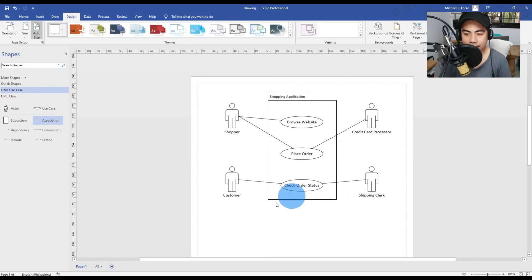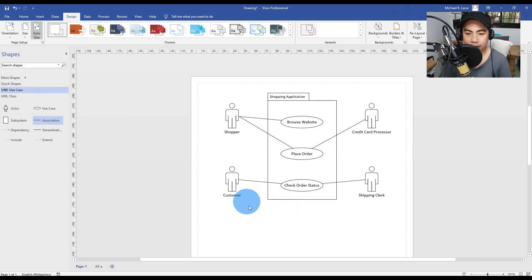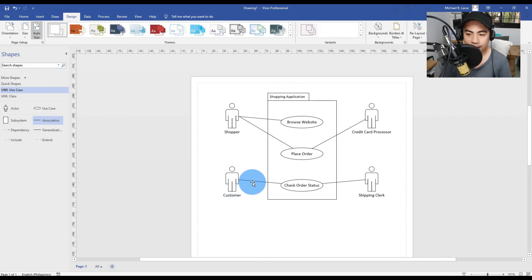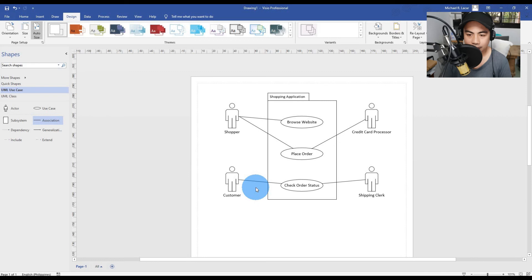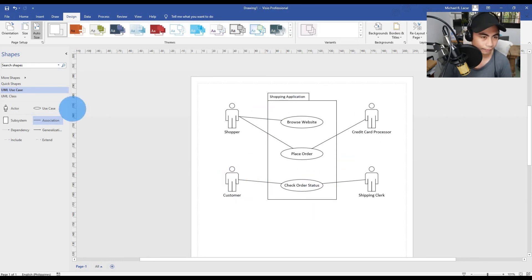The line by convention is a solid line. It indicates interactions between two entities in use case, actors and use cases. That connecting line is very important. It's a solid line, not a dotted line.